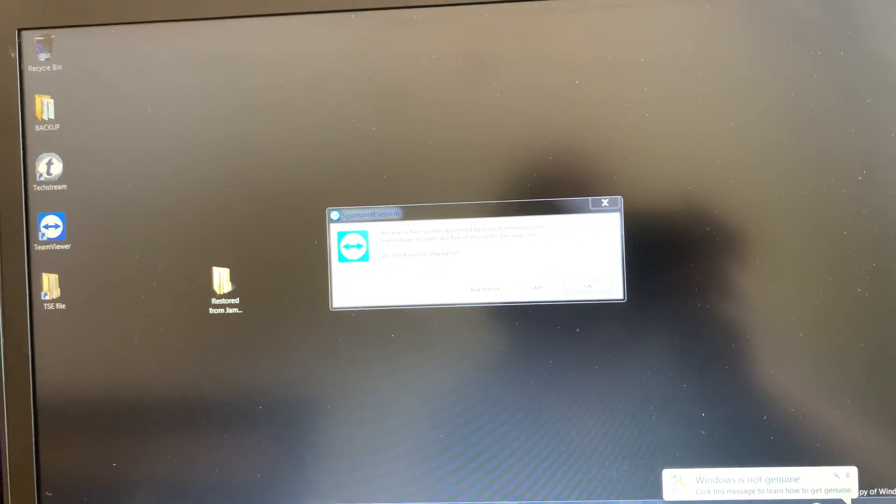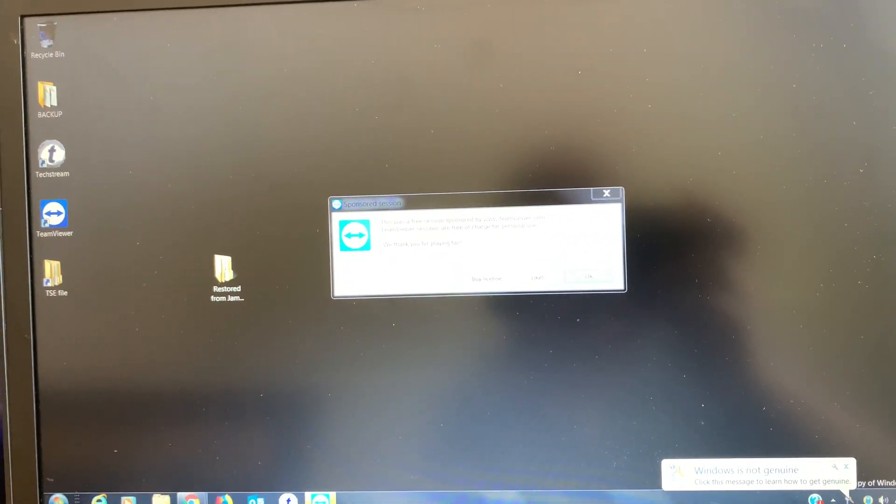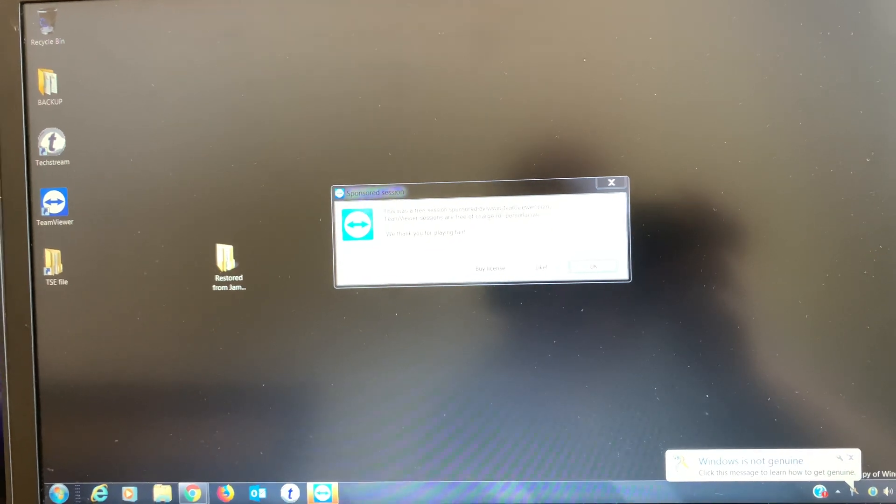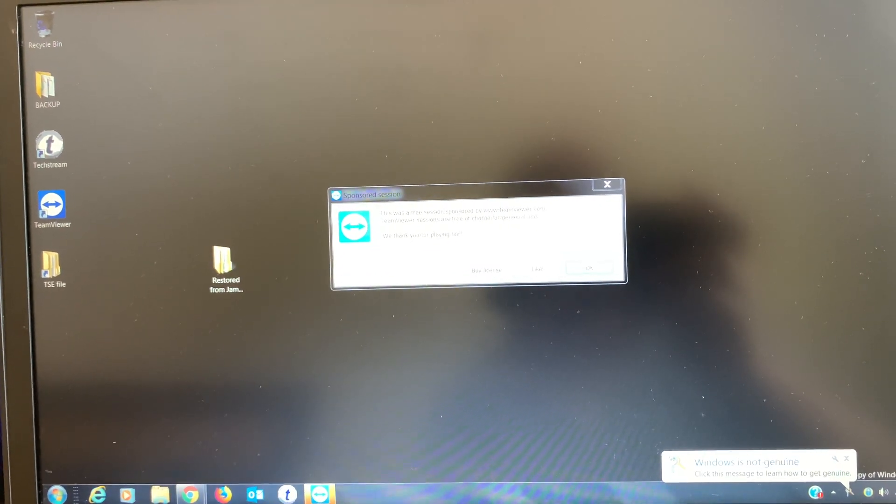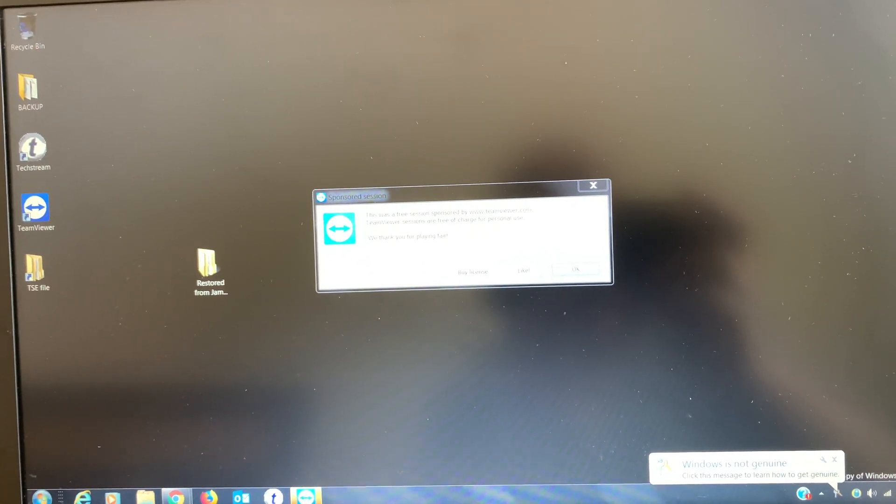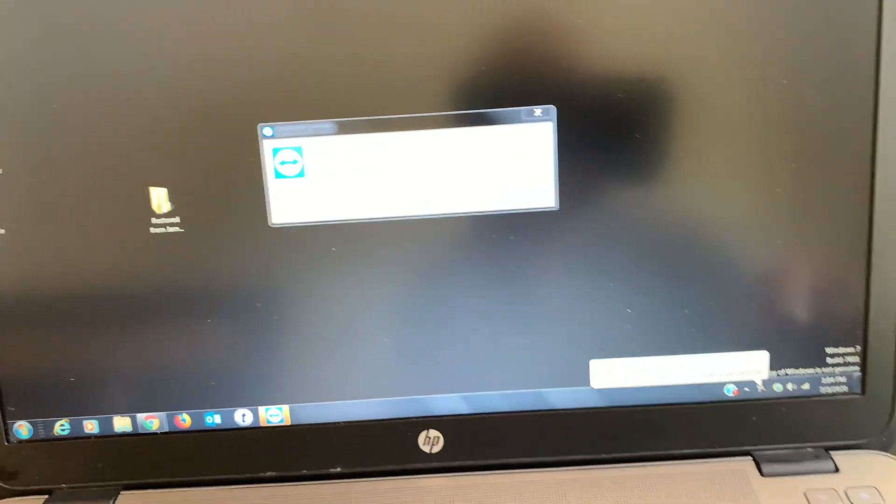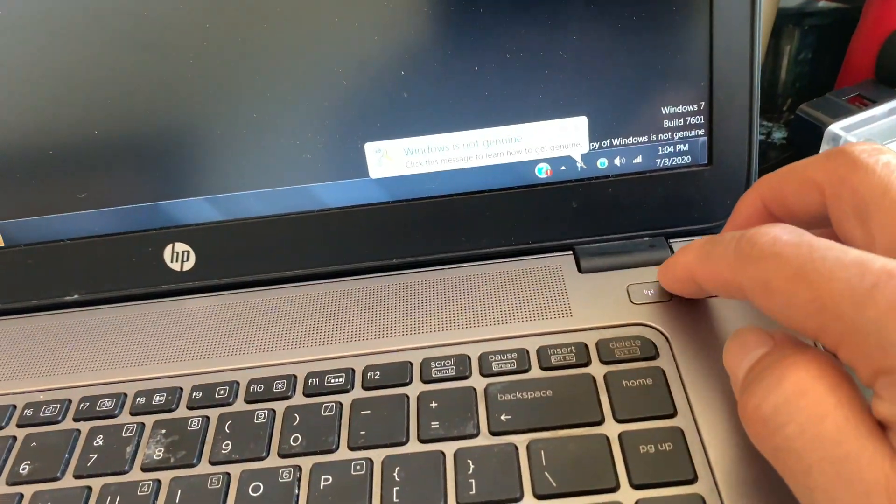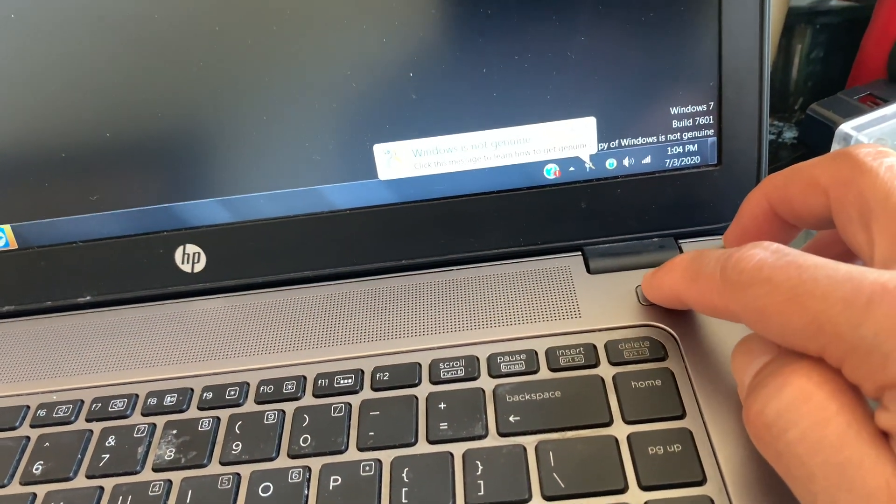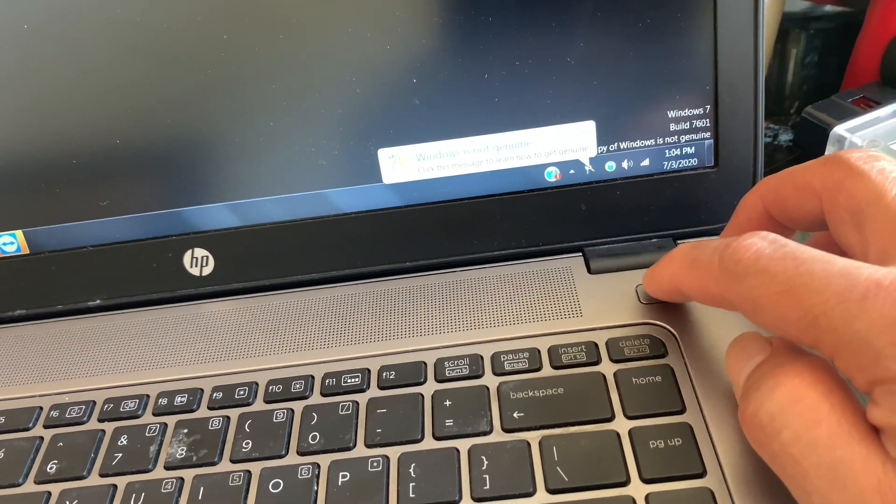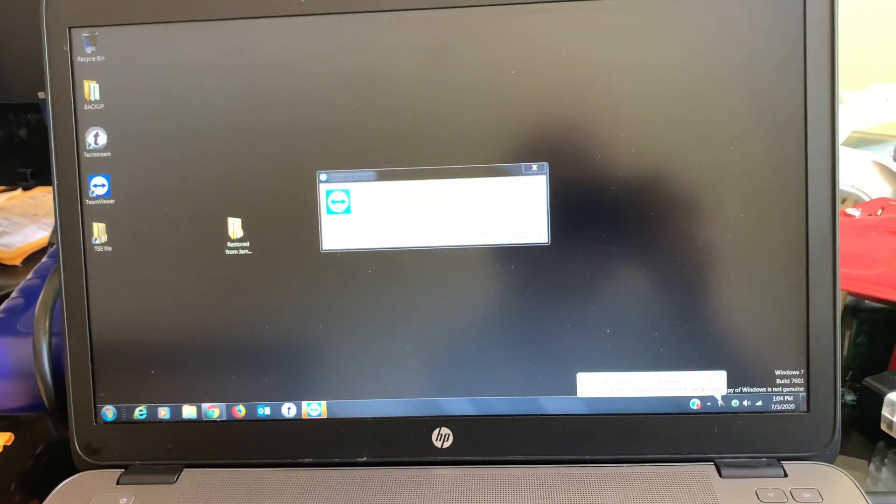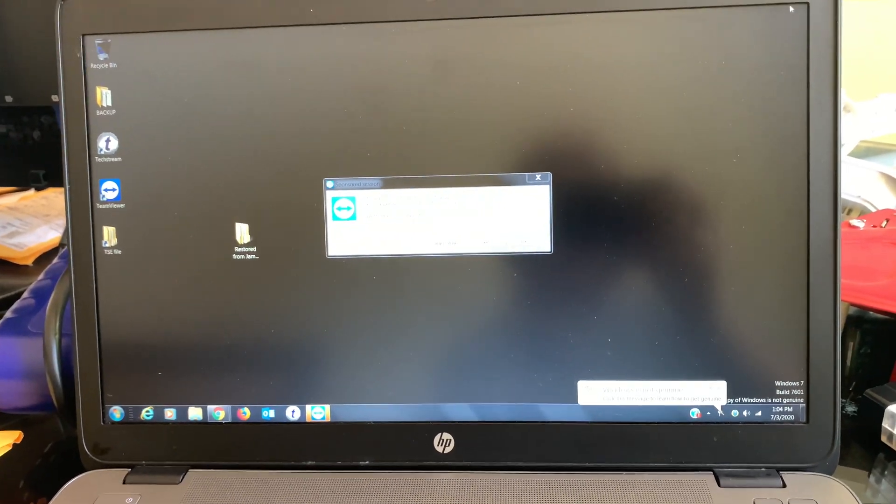I believe you don't need internet access to use the software. I recommend you to turn off your WiFi. In my case it's right here, just push it, turn it off. It will turn orange. That's how I was using it.